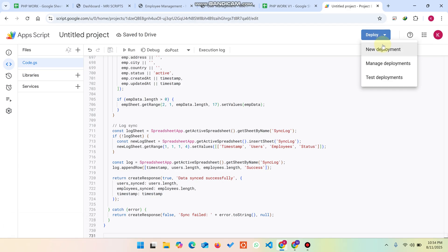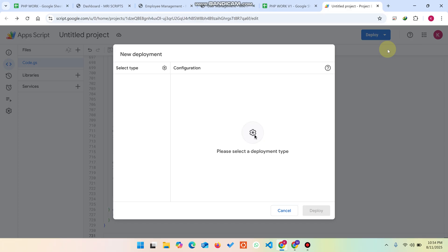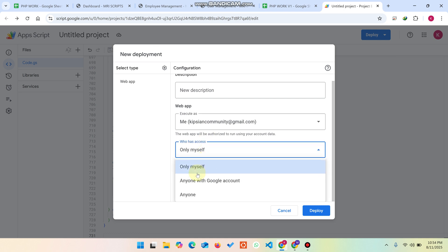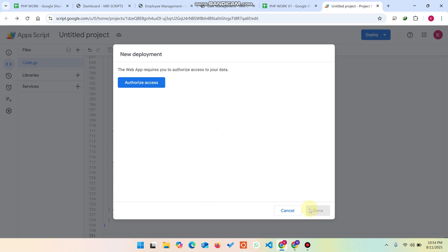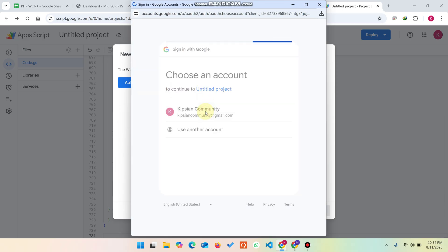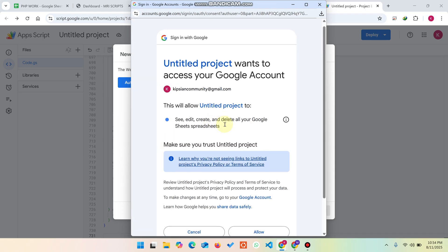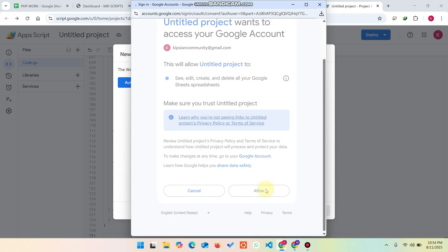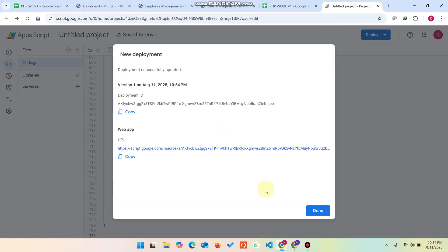After saving, click on 'New Deployment'. Click the settings icon, select 'Web App', set access to 'Anyone', and click Deploy. It will ask to grant permissions — click 'Authorize Access', continue, then click Advanced, go to the project, and click Allow. This will generate a web app URL — copy that URL.